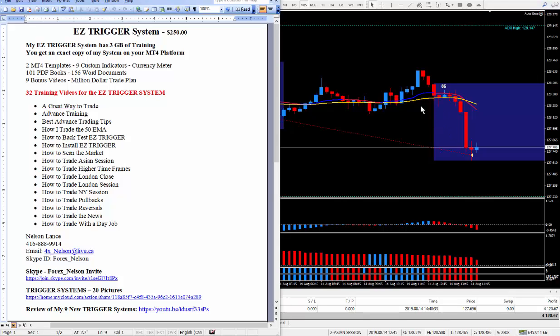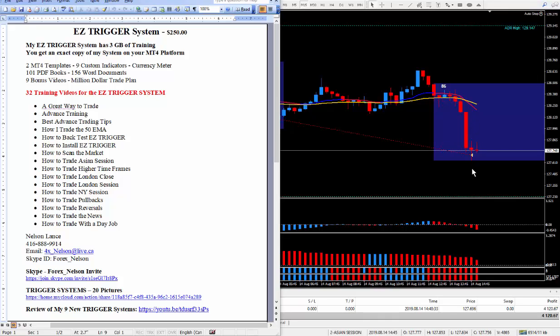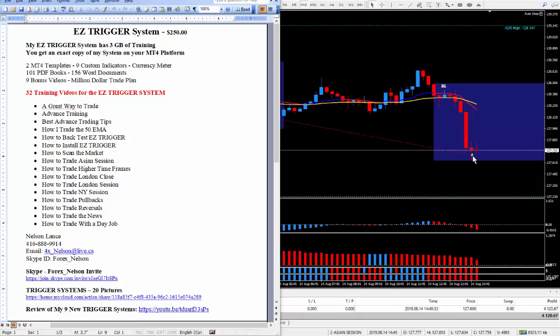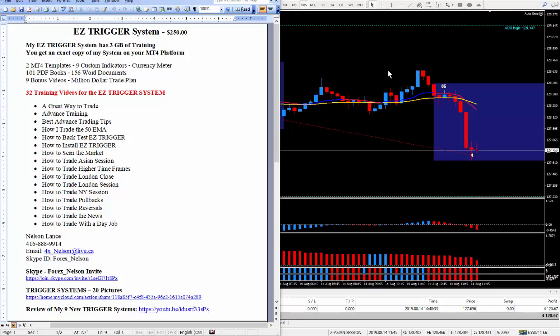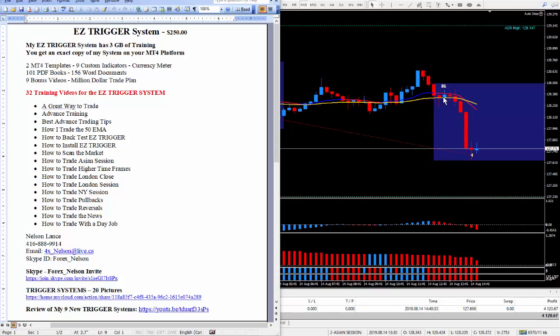On how to trade this way. So ideally on this particular trade it would have been better to take the trade right in this area here and grab your pips, catch this move on the way down. As opposed to I originally started in the Asian session and it was a waiting game for it to finally make its move down.